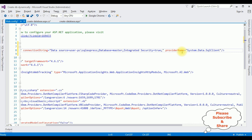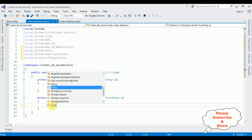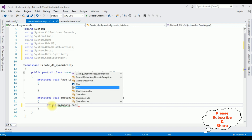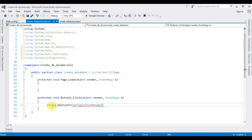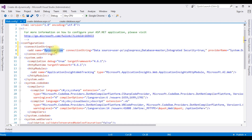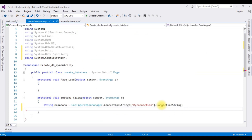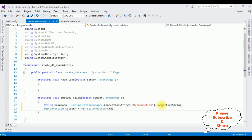Now switch to the code-behind. In the button click event: string mainCon equals ConfigurationManager.ConnectionStrings["MyConnection"].ConnectionString; SqlConnection sqlCon equals new SqlConnection(mainCon);